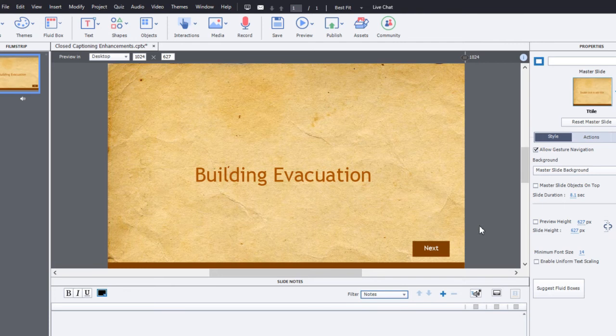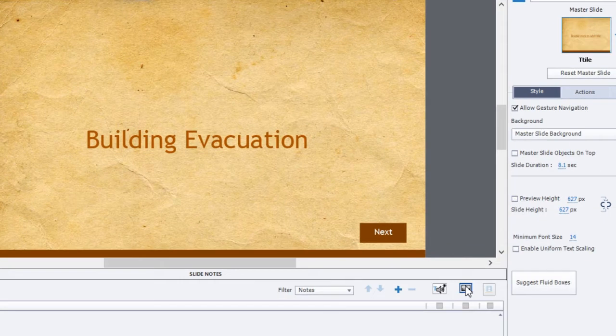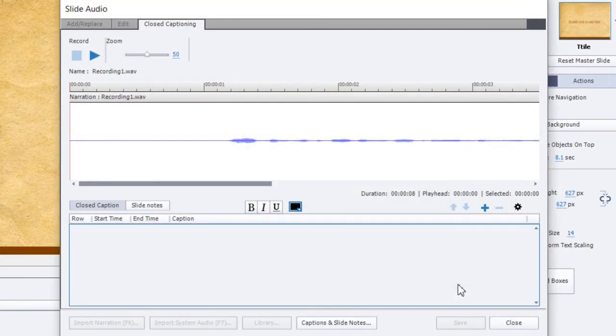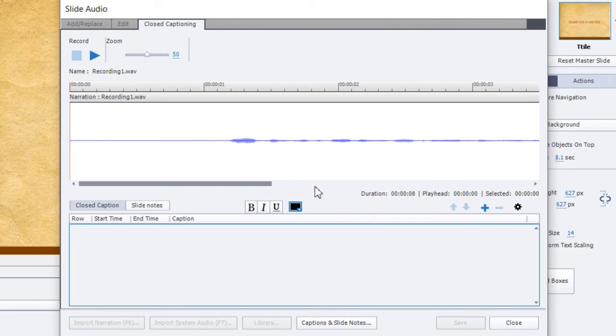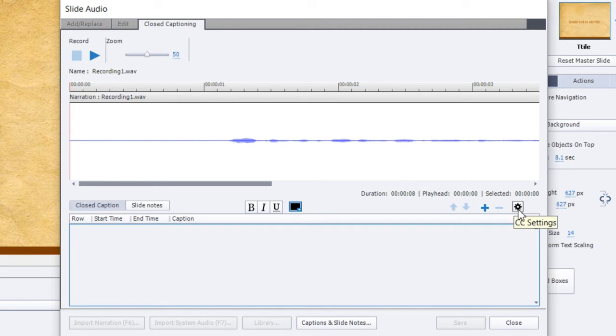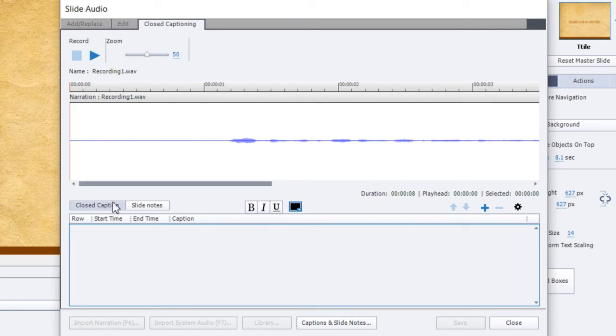I've already got some narration recorded on here, so I'm going to go into the closed captioning settings themselves. Now you can see here pretty much what you'd expect to find is the waveform. The controls really haven't changed all that much. But as I indicated, there's now text formatting controls and there's also the opportunity to get into your CC settings, which we'll do in just a moment here. But let's start off by adding the captions that we're going to need for this particular slide.